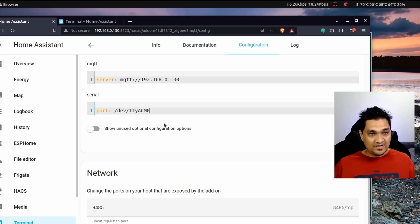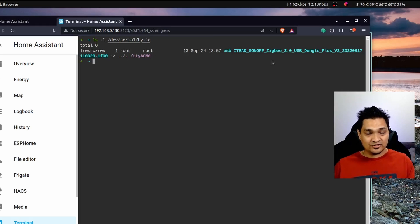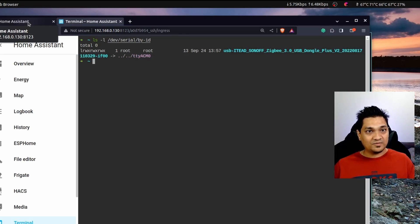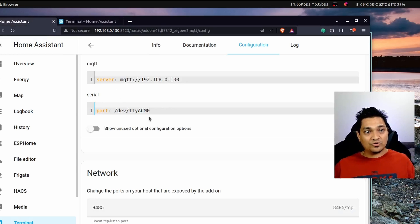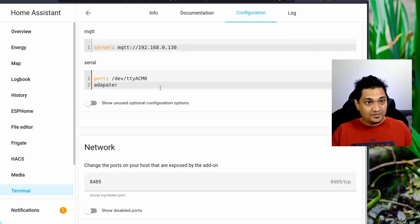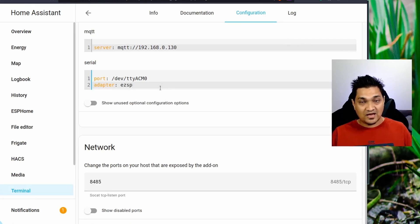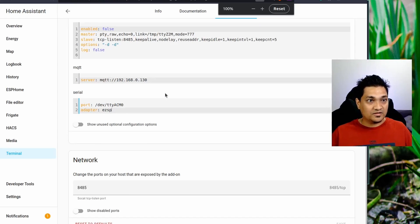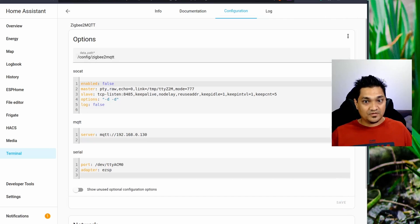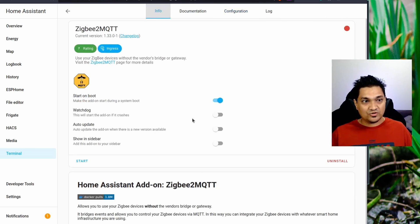In the port section, specify /dev/ttyACM0. Since I'm using the Sonoff Zigbee 3.0 E-version dongle, I also need to specify the adapter type as ezsp. This adapter setting is only needed for the Zigbee 3.0 E-version coordinator dongle. If you have a different adapter, check the official documentation. Then enable the Watchdog and Show in Sidebar options, and save the settings.